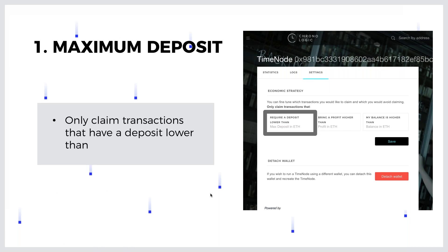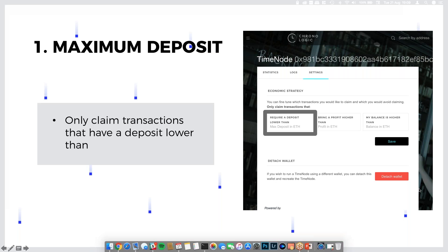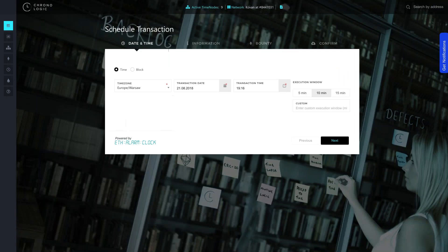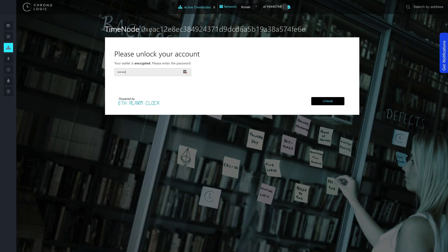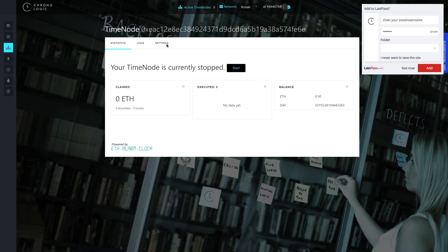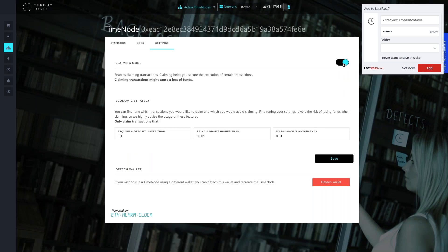The first setting is the maximum deposit. The economic strategy options are only available and have an effect when you have claiming enabled. You need to enable the claiming mode - that's the slider. When you enable it, you see three options that you can set and they will change and affect the way the time network operates.